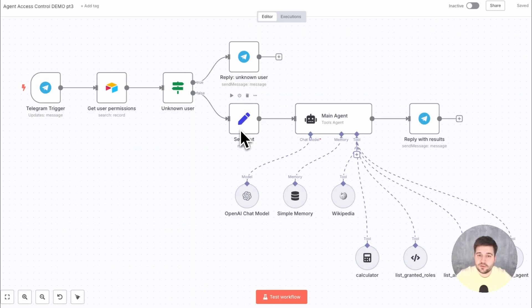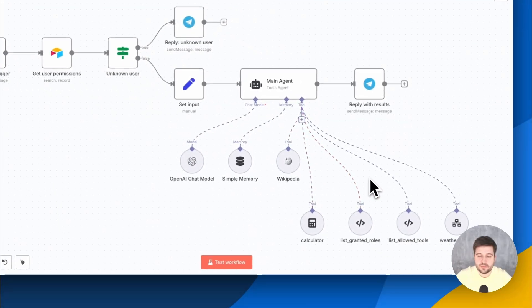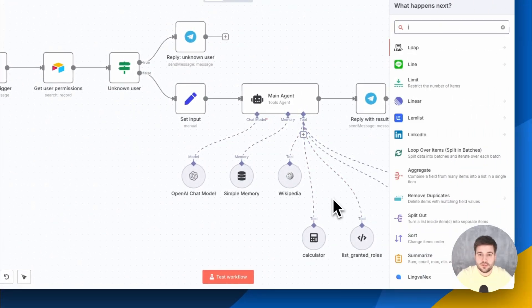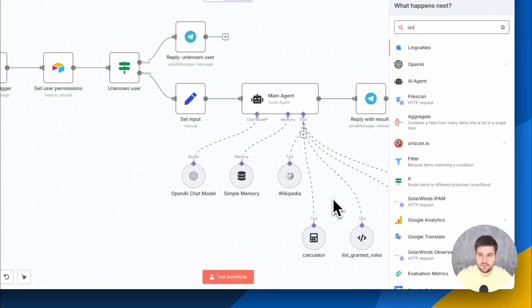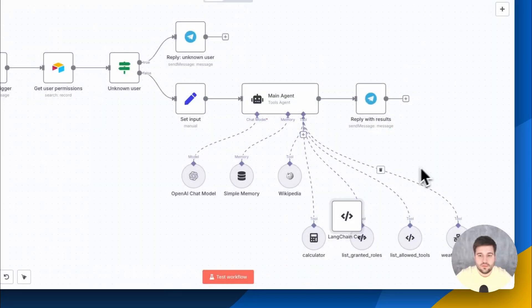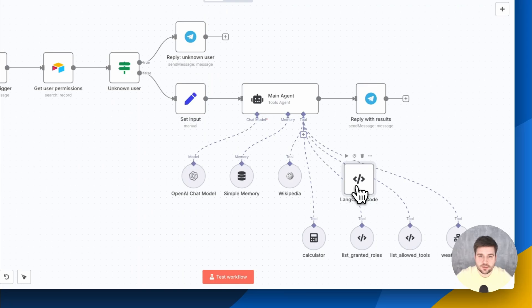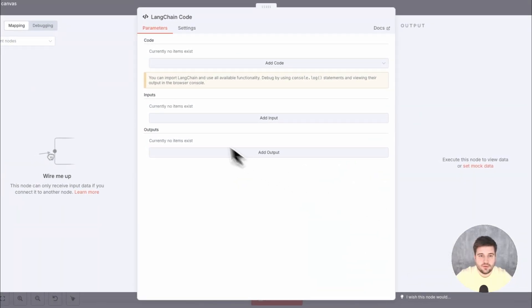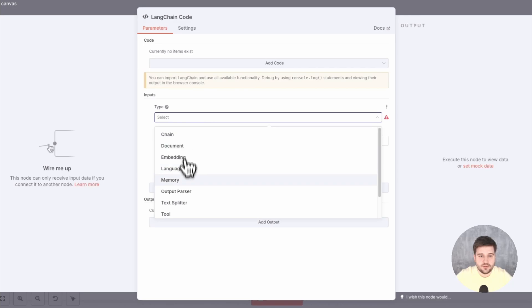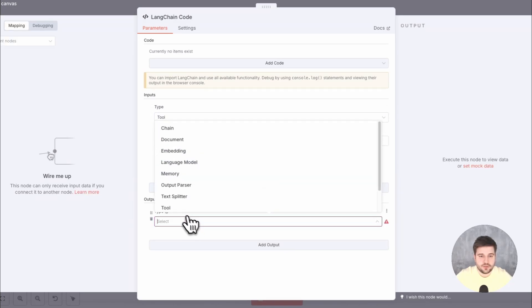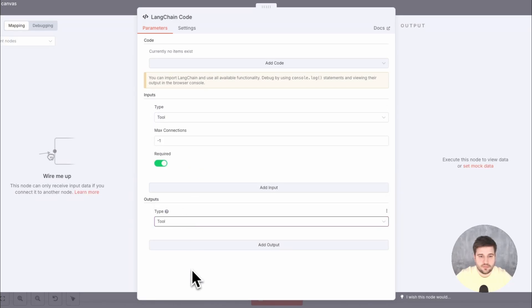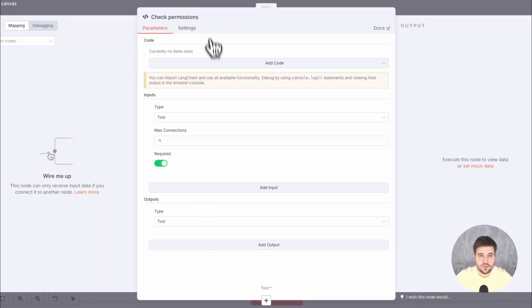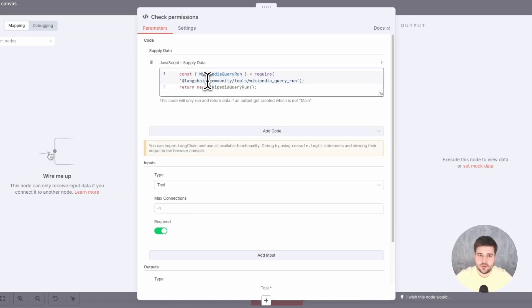Now comes the most important part. How do we limit access to certain tools based on granted permissions? That's where the LangChain code comes in handy. What we want to do is to act as a middleman between the agent and all the tools. For that, let's define the input to be MANYTOOLS and the output to be just one. Also, let's rename this to CHECKPERMISSIONS. Then, we need to add just a little bit of code here.